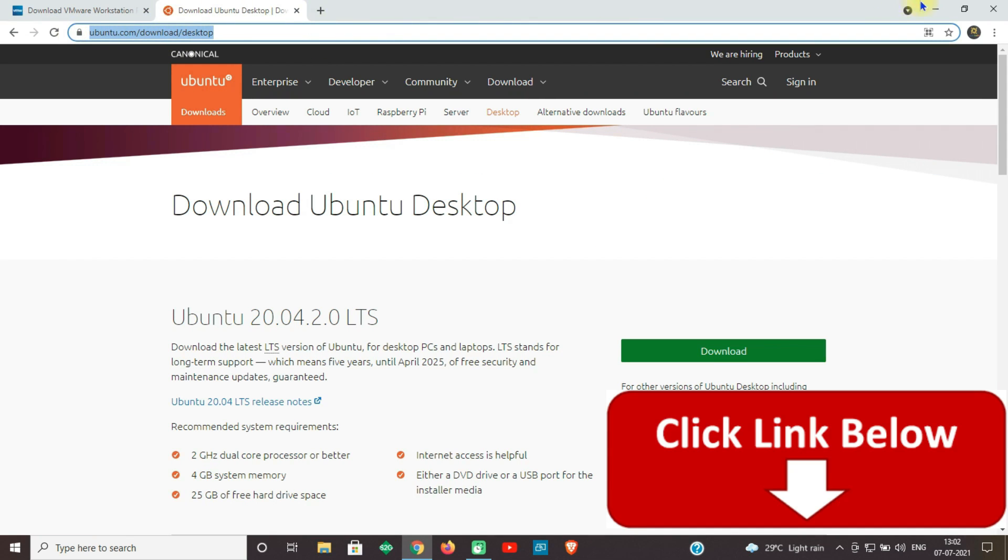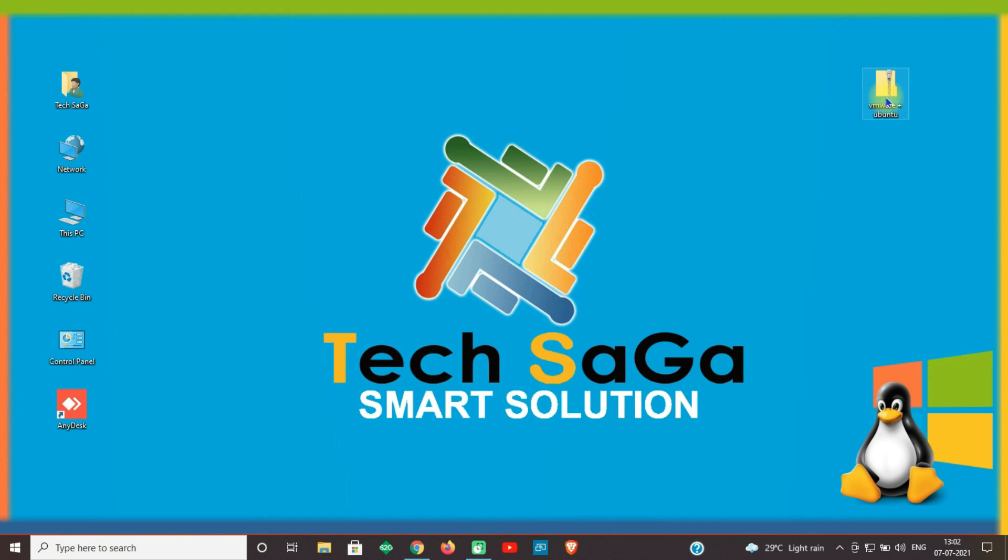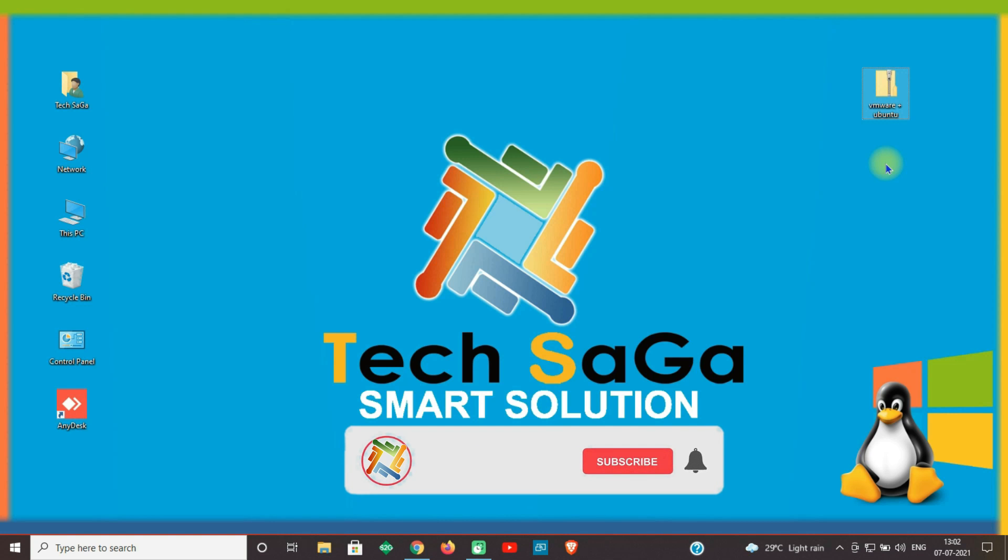Once the download is done, place the software file on the desktop. Guys, don't forget to subscribe to the channel and click on the bell button.